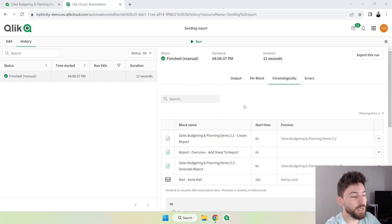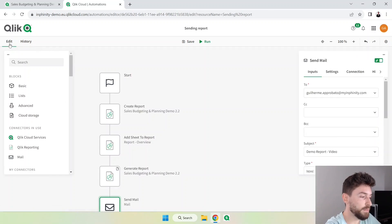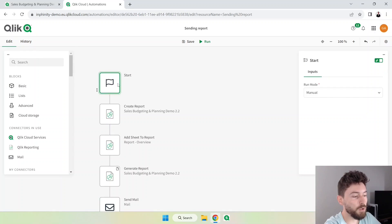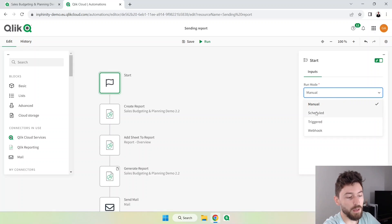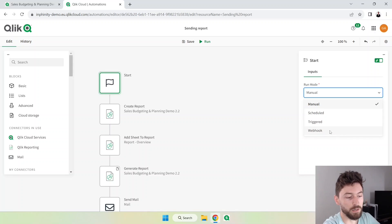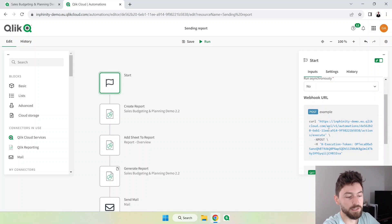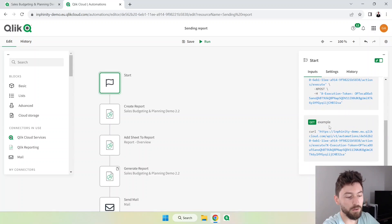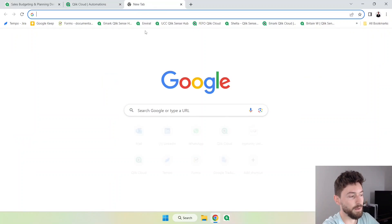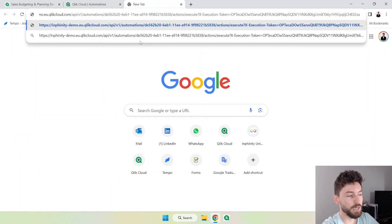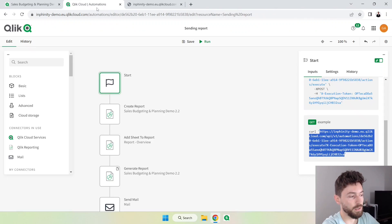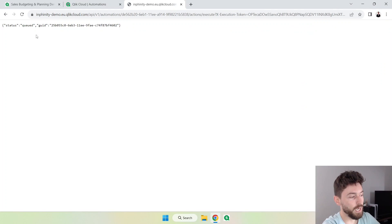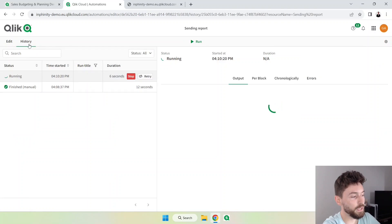But you saw that I had to trigger that manually, and what if we want to trigger that with a URL or any other kind of process? We can go back, let's go back here. In the start block we have the option on how to run that. So we can start, we can run with a manual, schedule, task triggered, or webhook. If we use trigger you have this kind of URL.